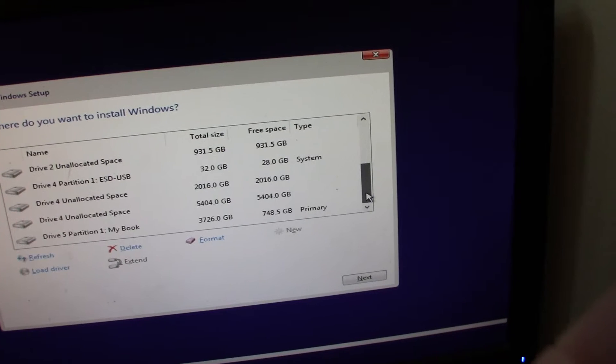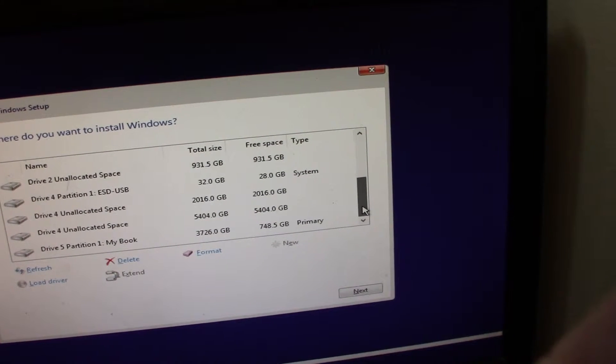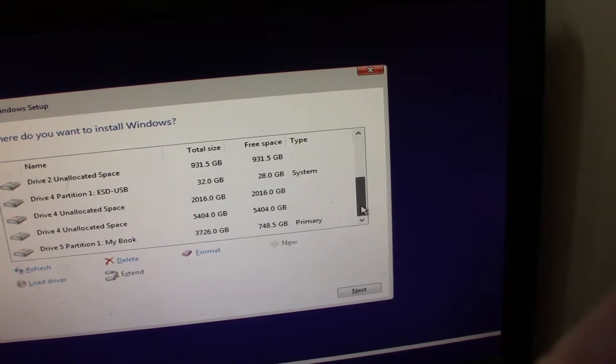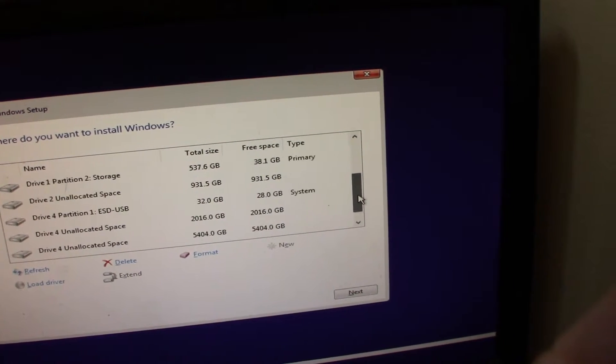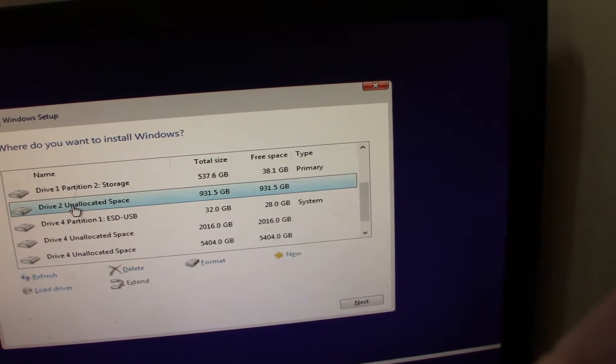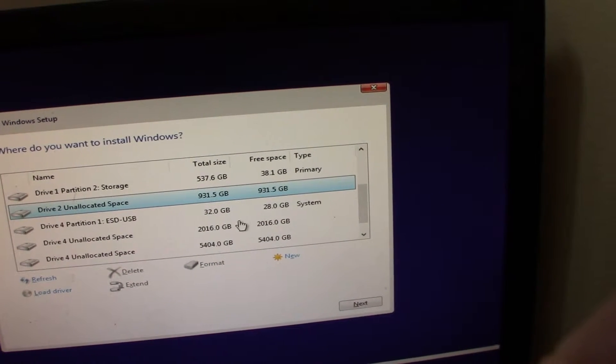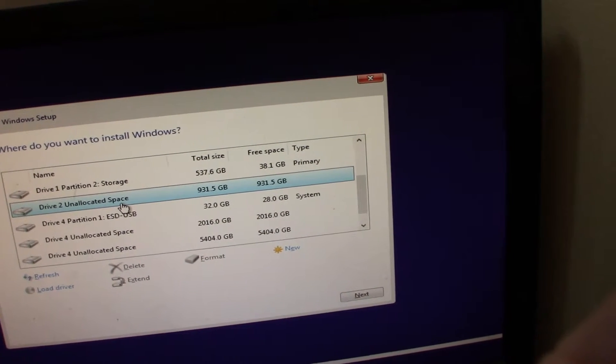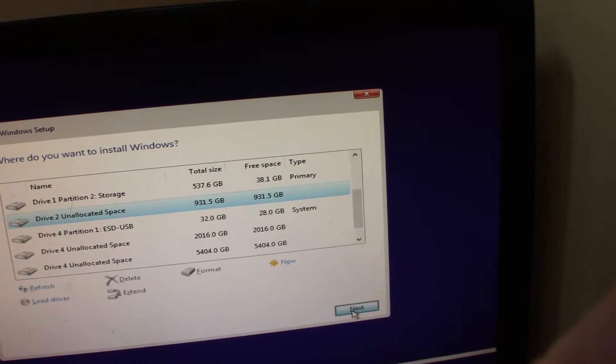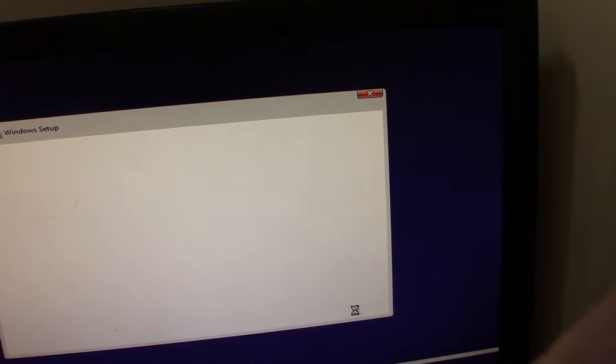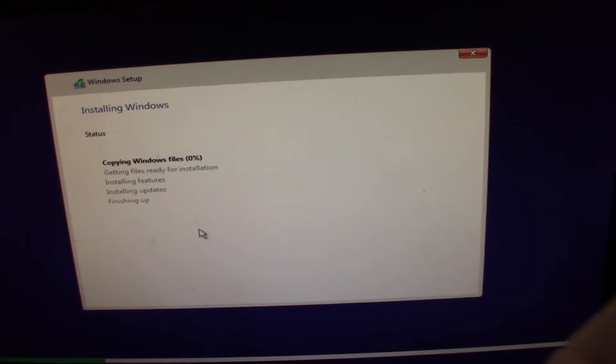There's only one with enough free space and that is this one here, and that should be our new Samsung drive. So we're going to install Windows to that.